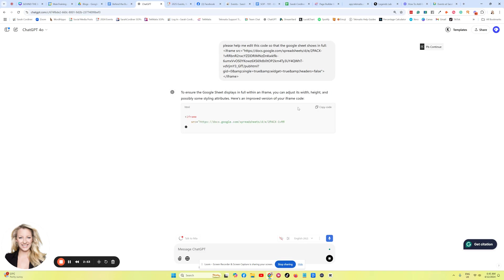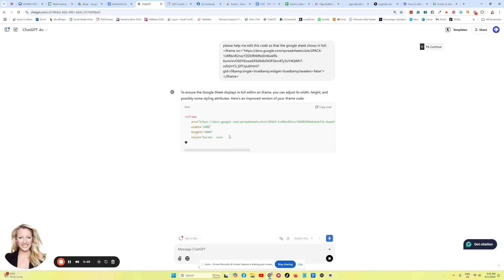Here is an improved version of your iframe code. So it's going to give you the whole code. It will then explain it, which is really cool. So just give it a little moment. It's still writing. Brilliant.